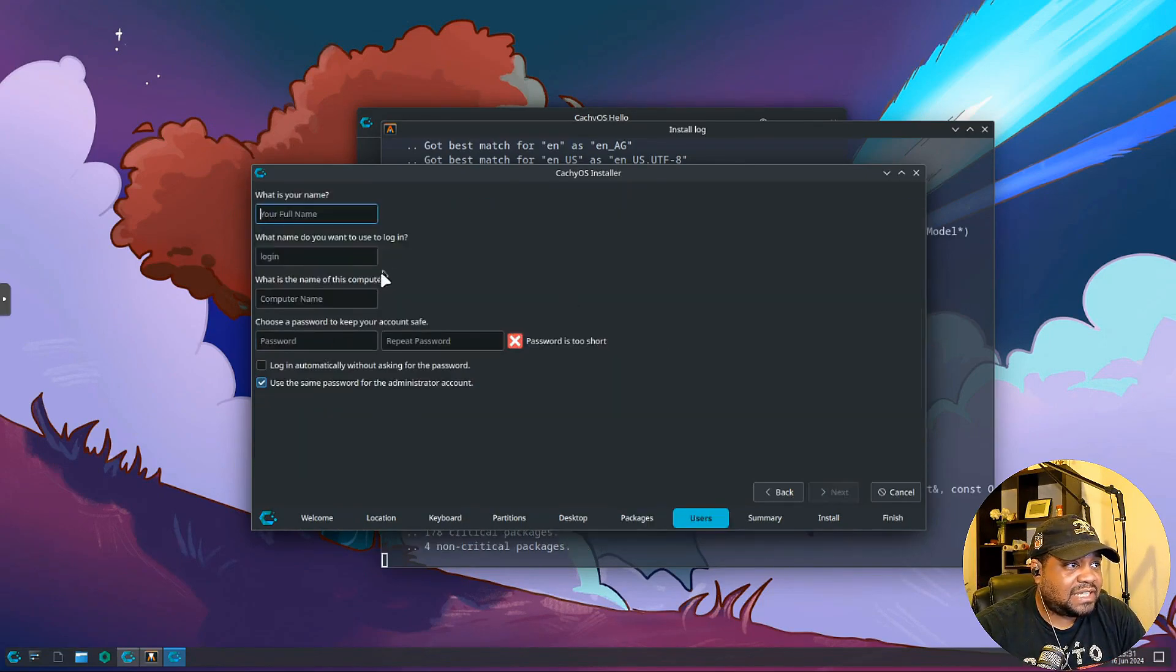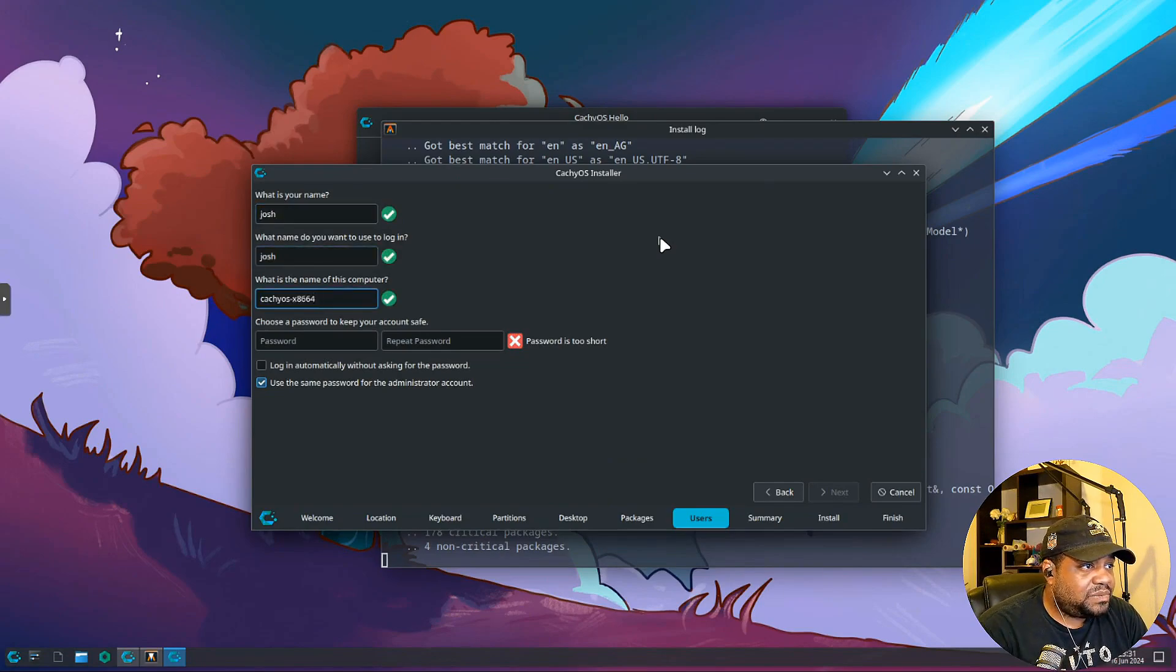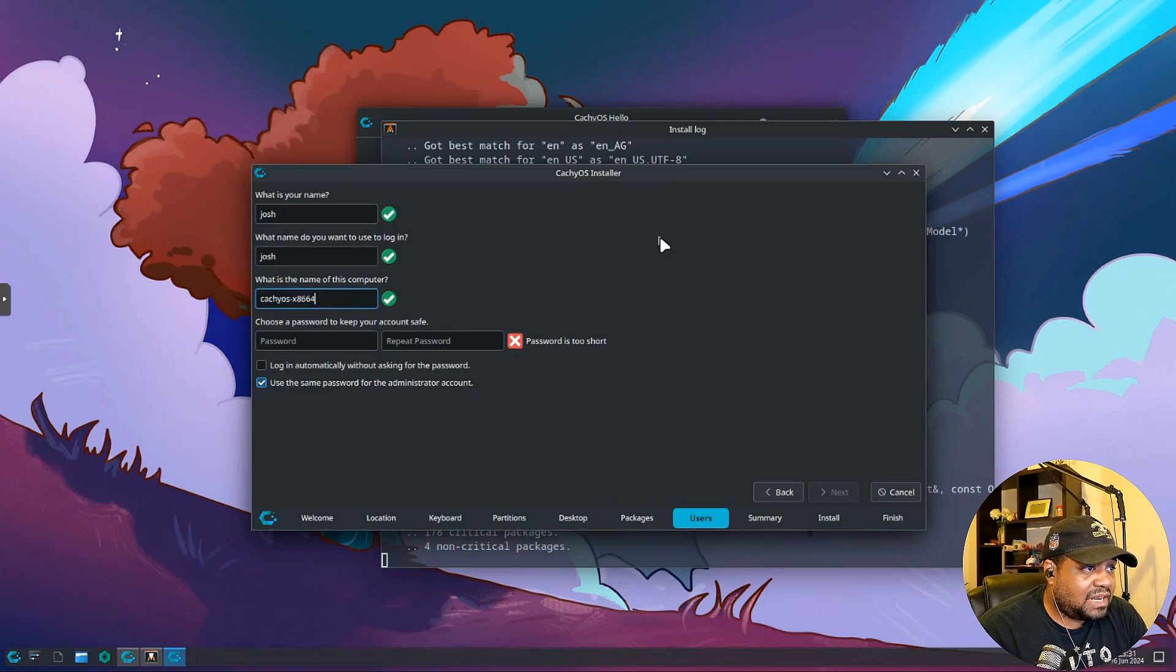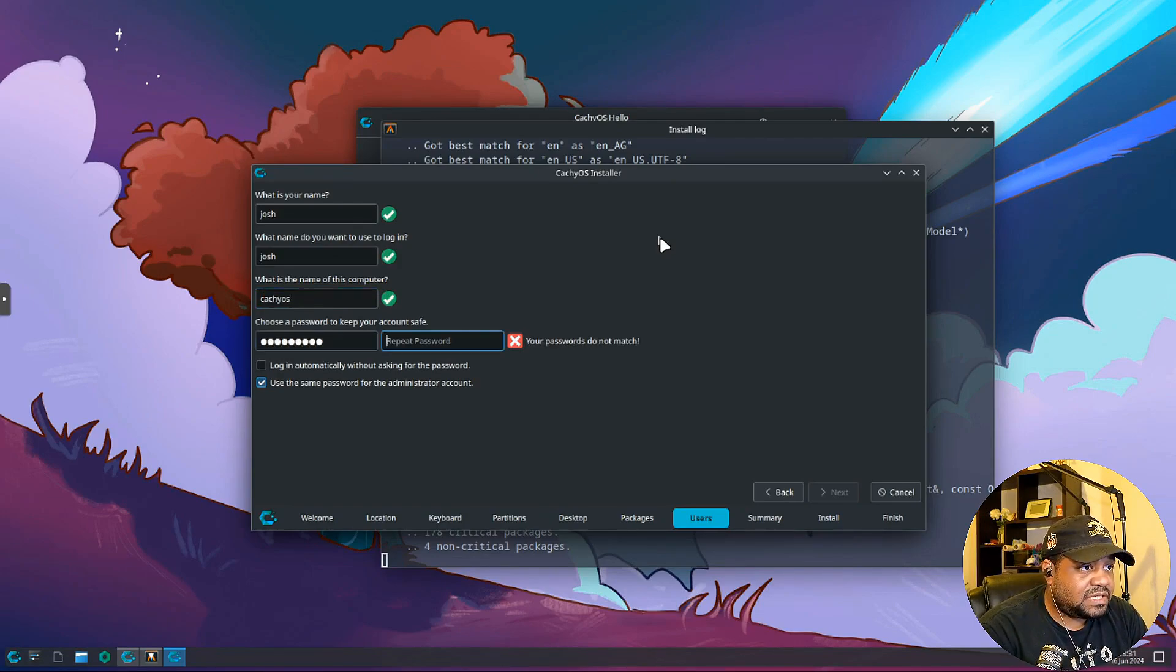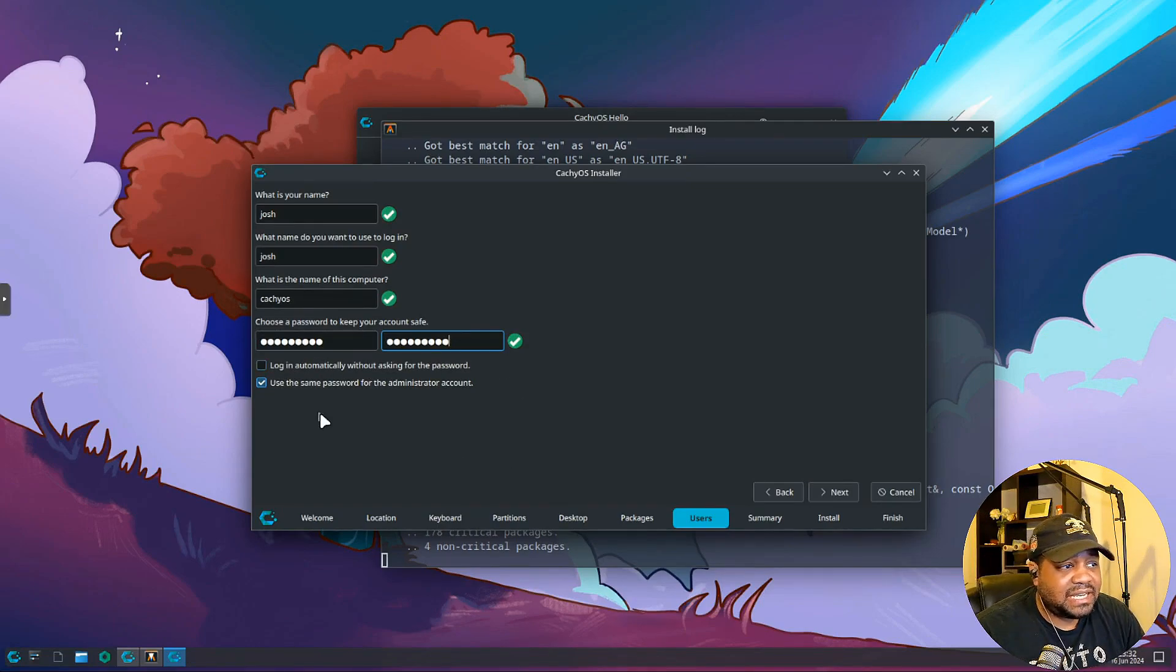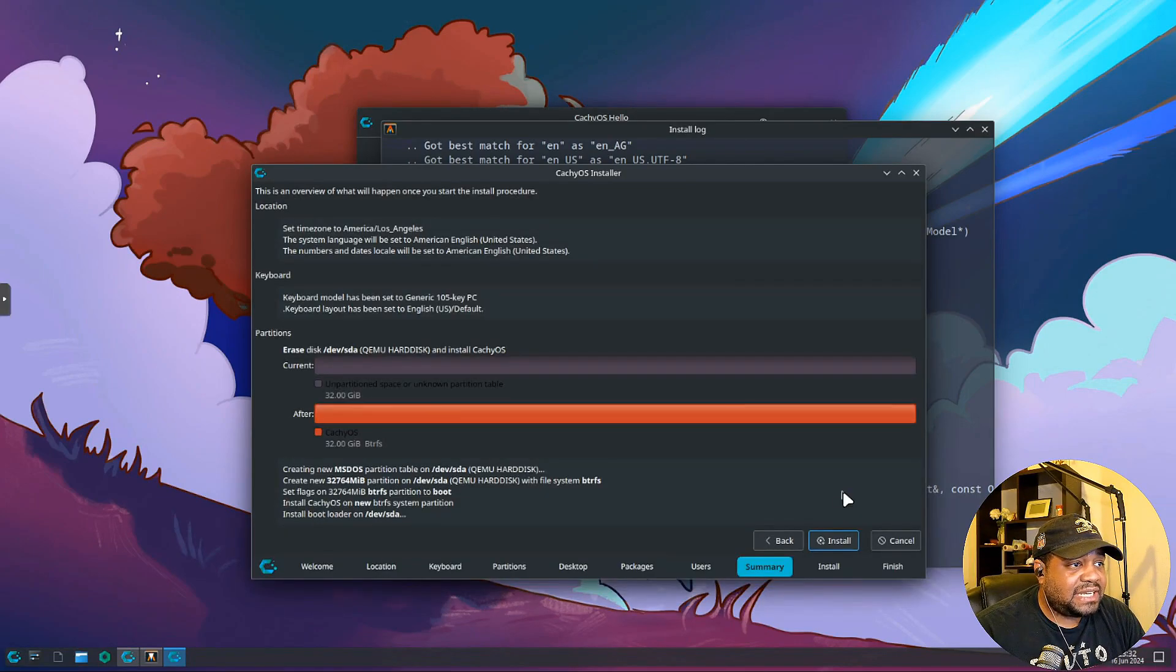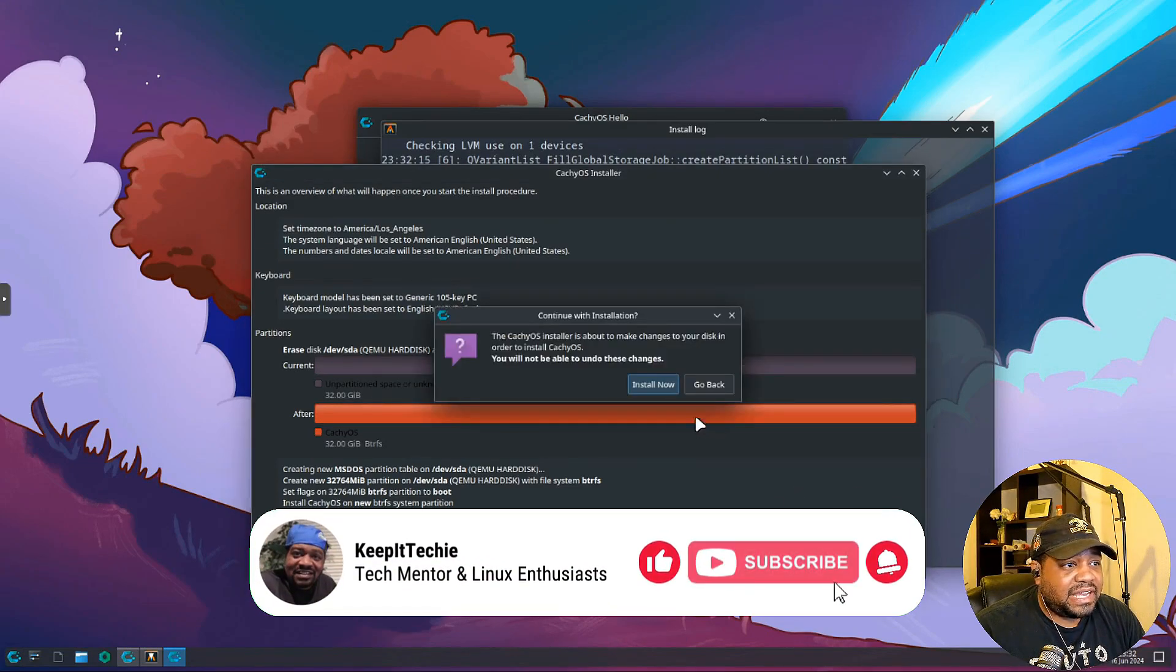Create our account. I'll just name it Josh and then we can leave CachyOS x86_64 which is fine. Actually let's change that, I want to take that off the end of it. Let's type in our password right fast, I'll just put in something super simple. I'm glad this is unchecked: log in automatically without asking for the password. You never want to select that. Also you want to use the same password for the administrator account. That's fine, hit next. This is a summary and then it's going to go through and install. So let's hit install and I'll come back when this finishes.